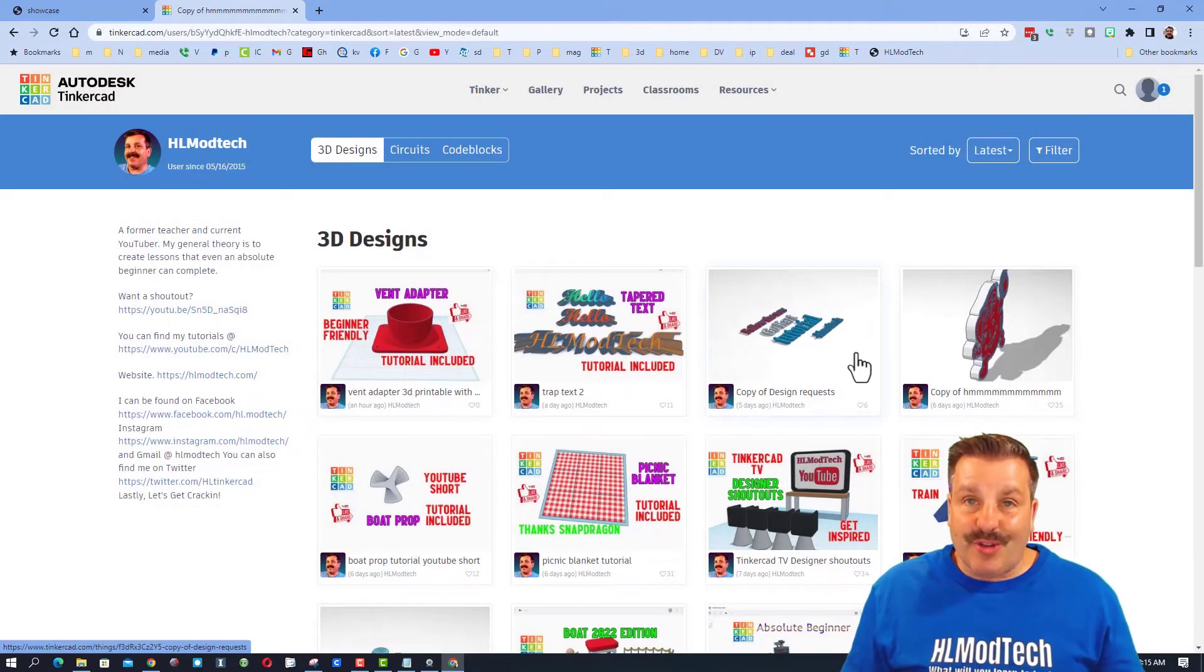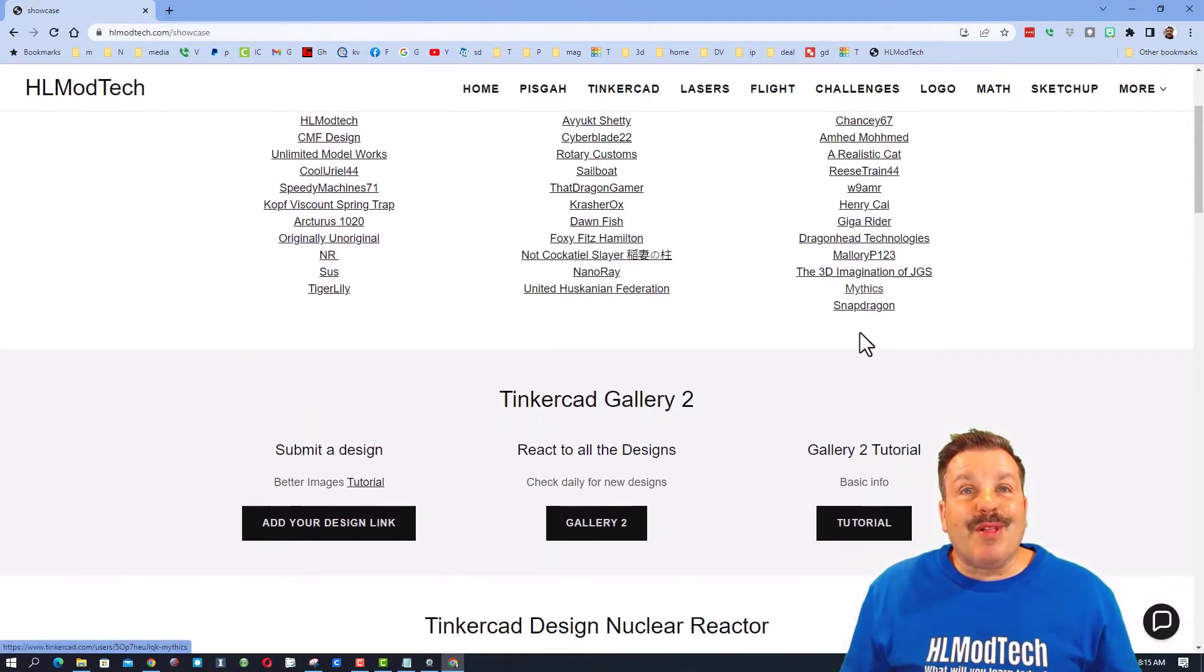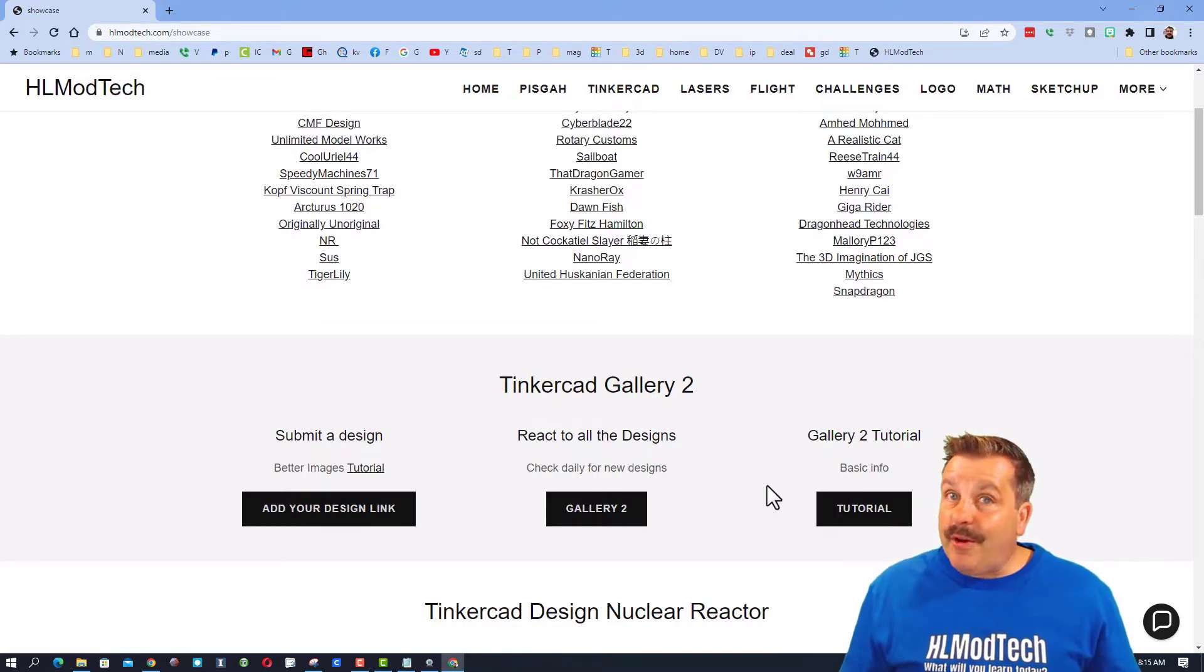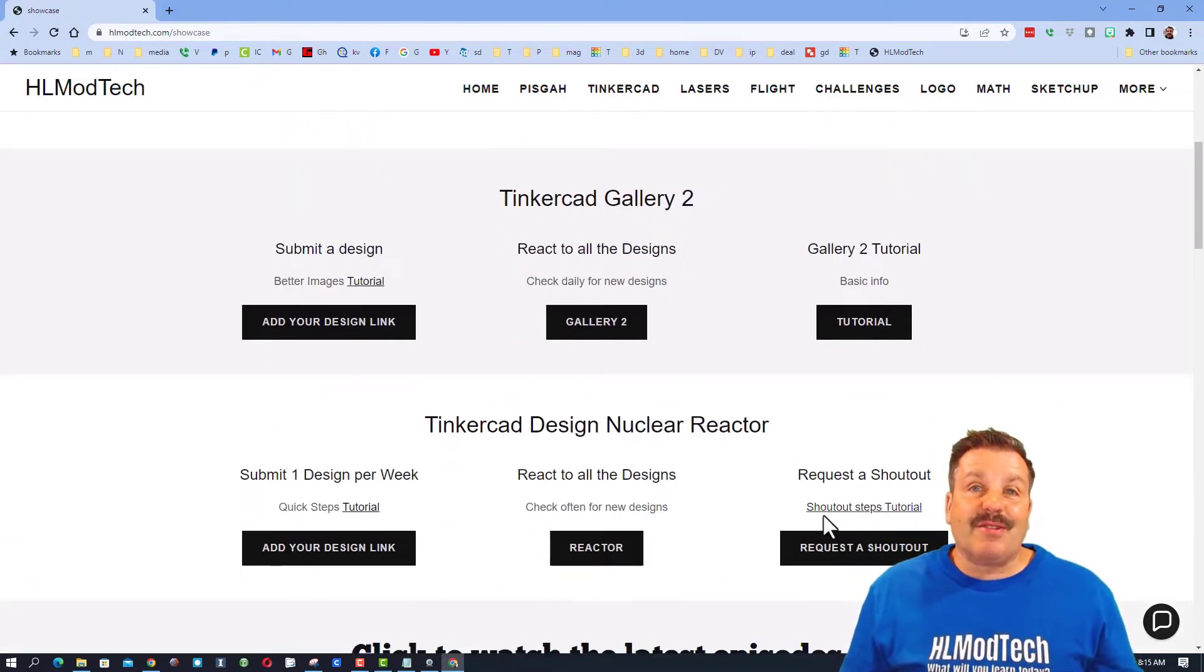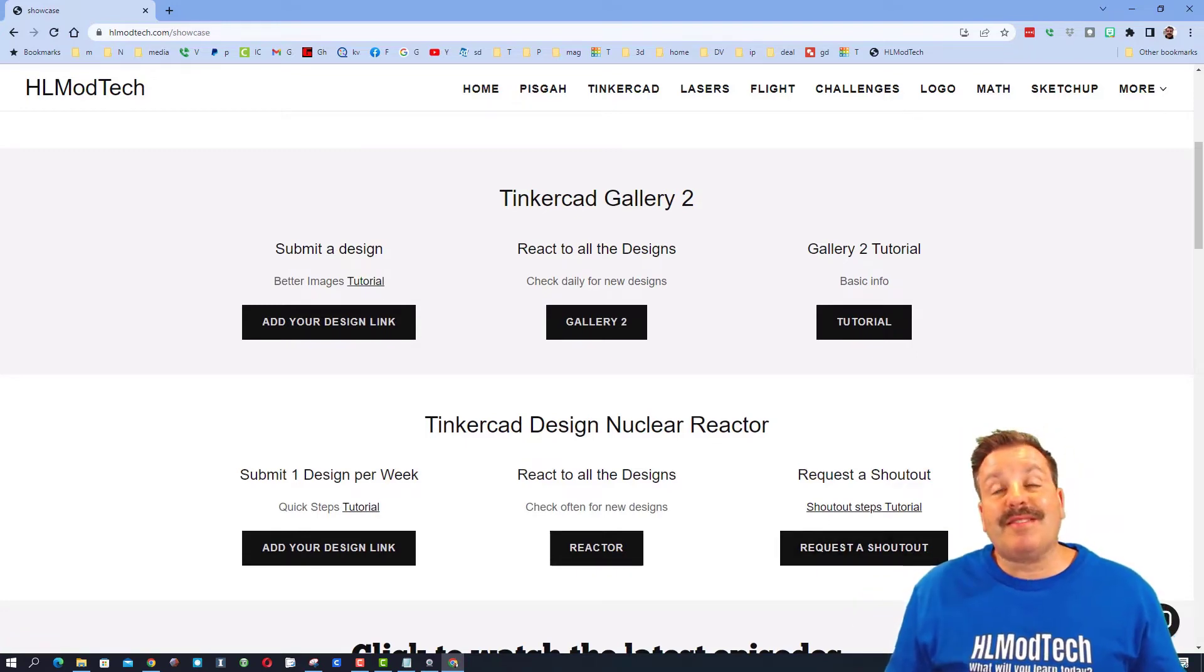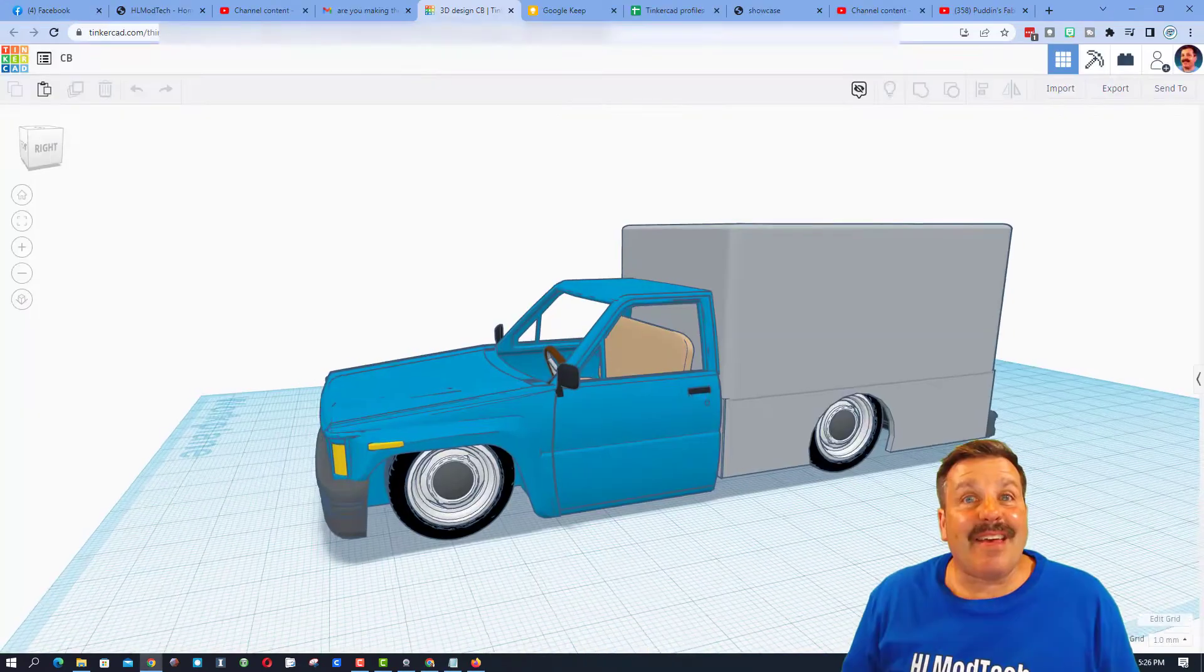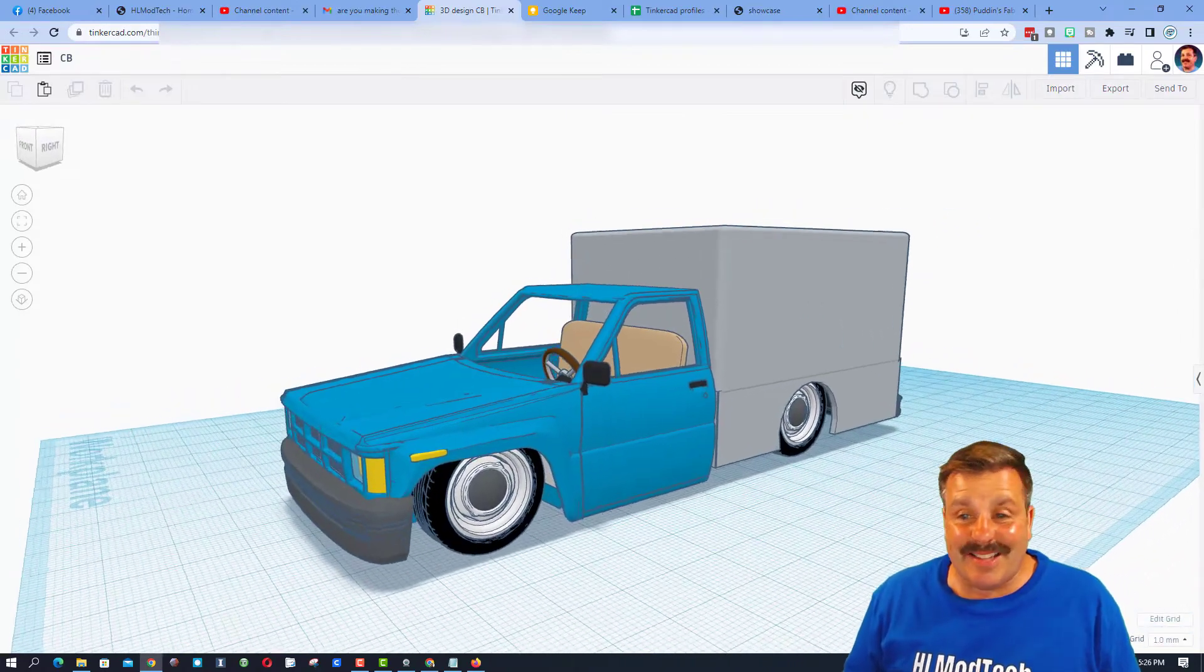If you look below that, you can find Tinkercad Gallery 2. There are videos that explain it, and below that you can also find the Request a Shoutout link. If you've got questions about the process, of course there's a tutorial. As I wrap up, I do want to say thanks again to Chansey for sharing his awesome pickup truck.